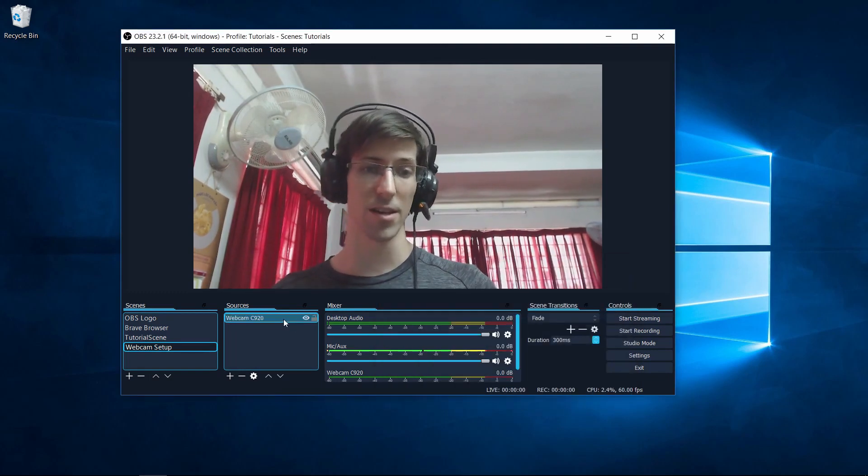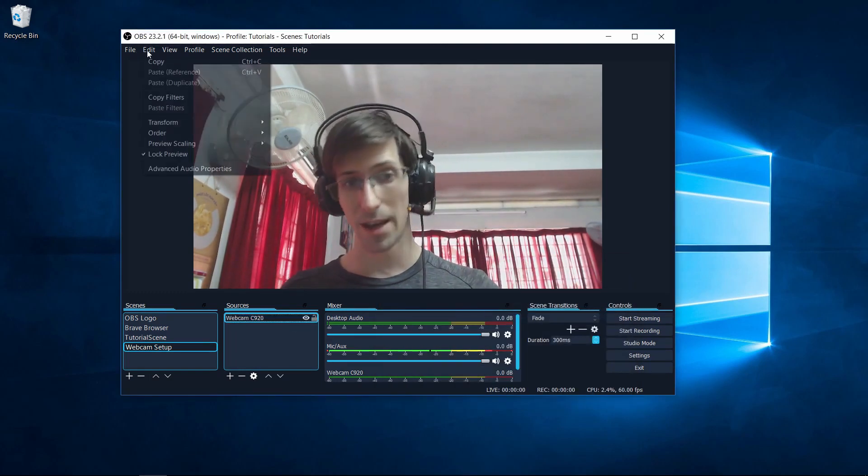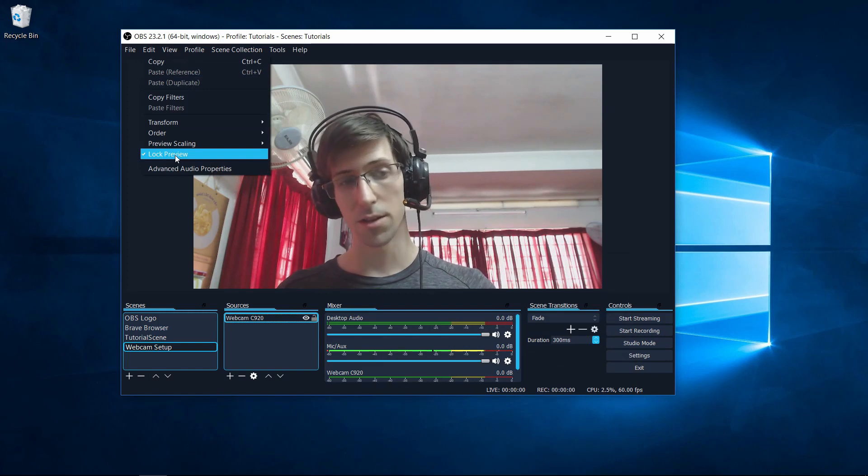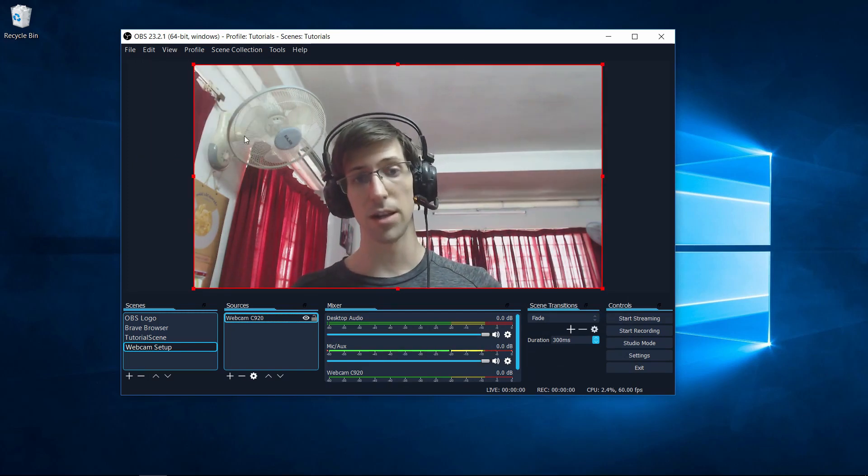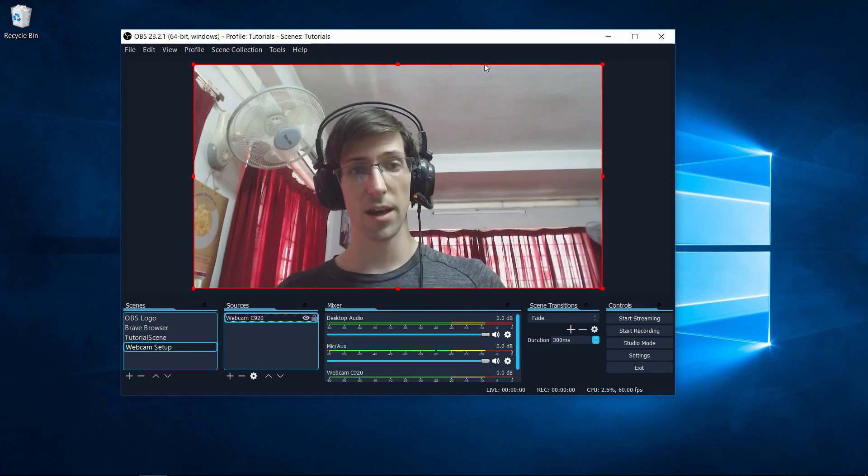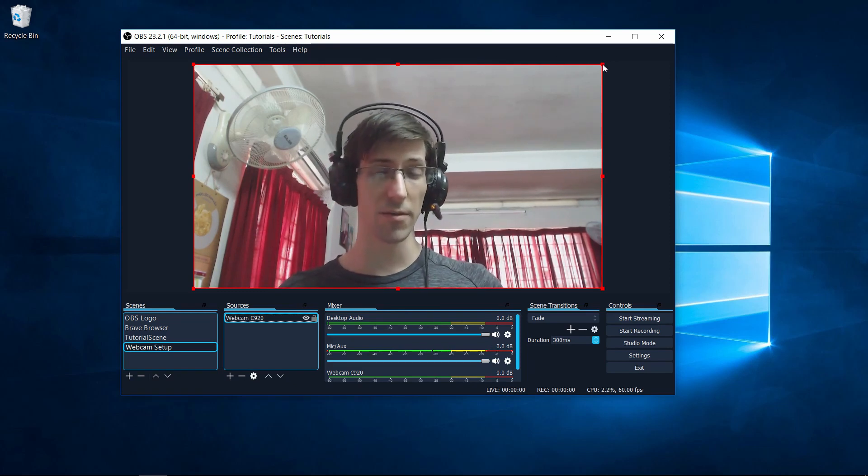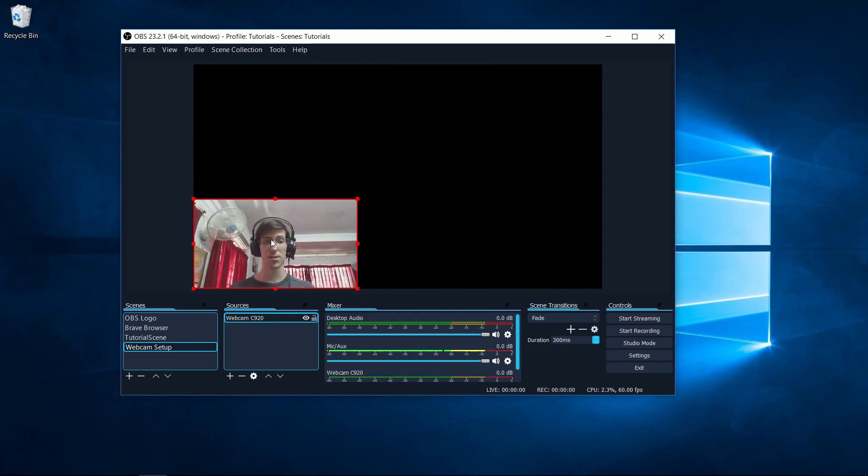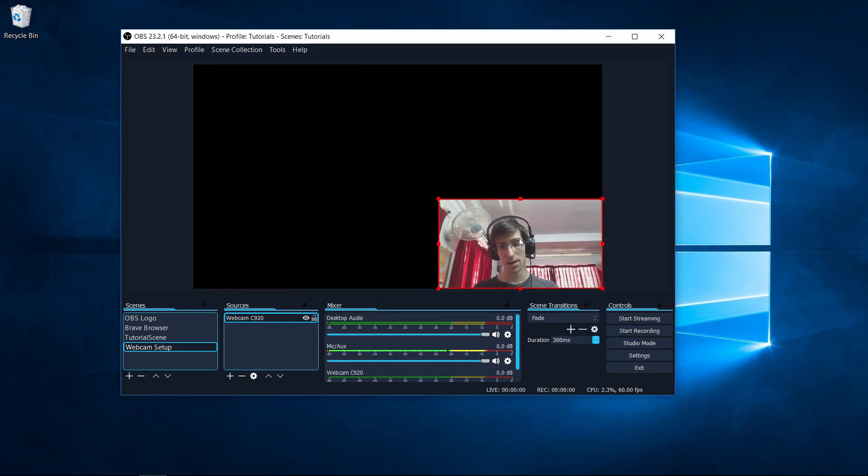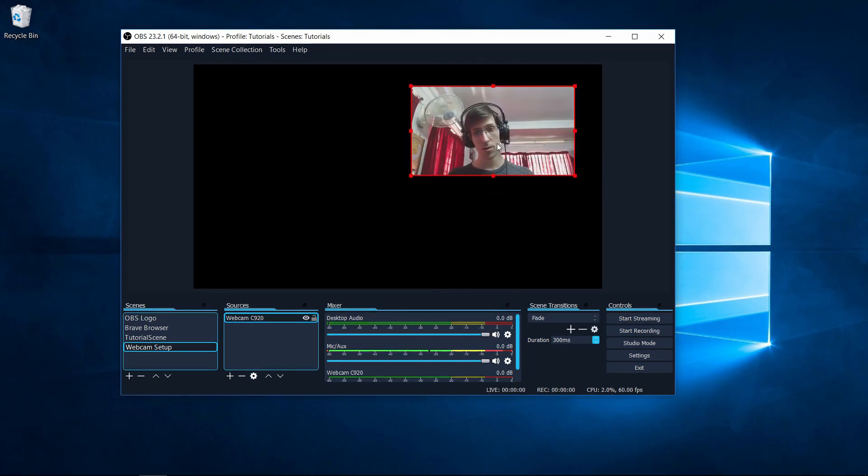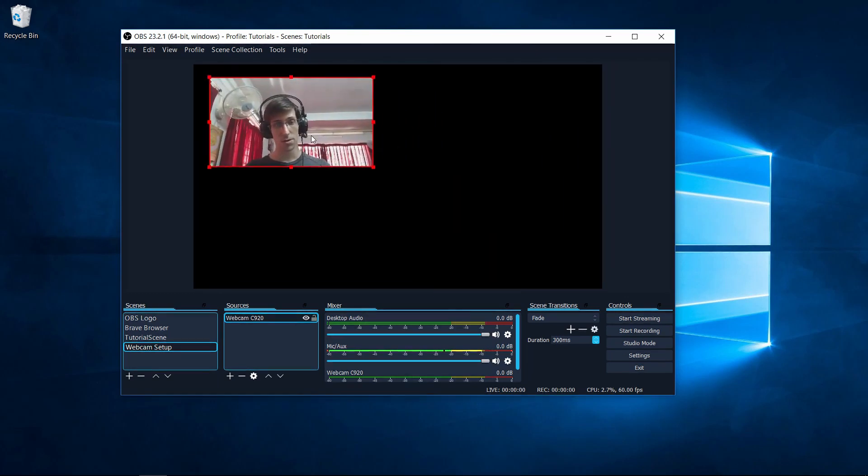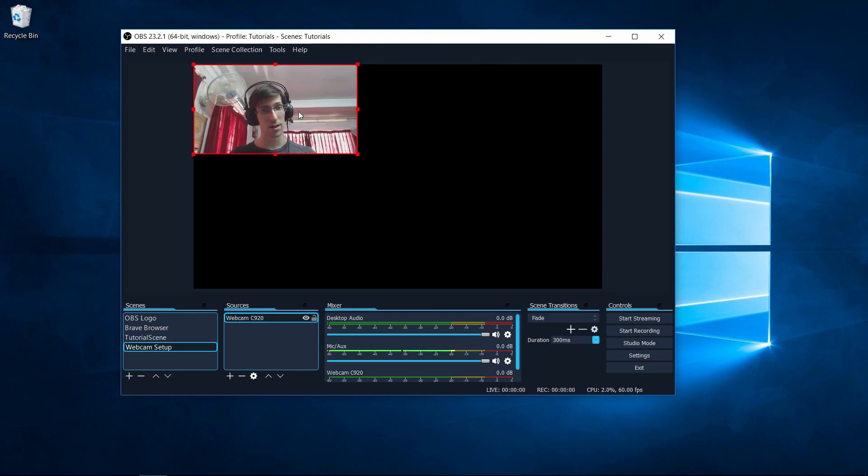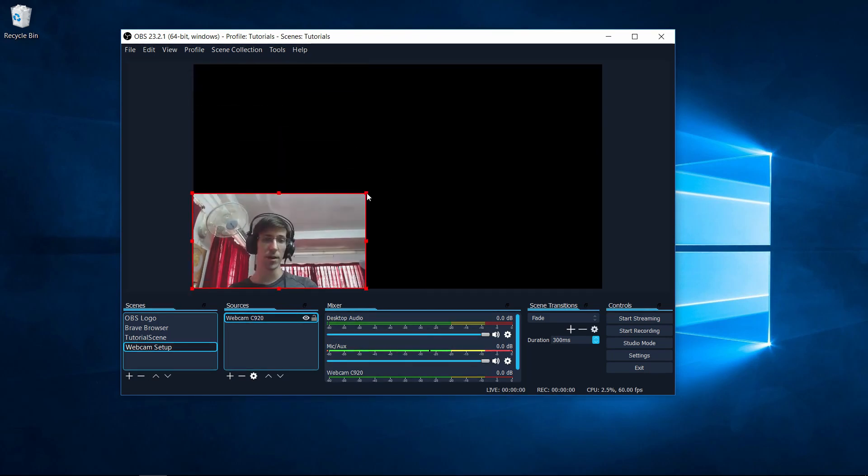An even quicker way to adjust the position and size of something is to go up to the edit menu and then to unlock the preview. When you do that, you should see red lines go around your video source. You can click on any of the corners, left click and hold, and then drag that to adjust the size of your video source. You can also left click somewhere on the middle of your video source and drag that around to any corner you desire, and it will snap to the corners automatically.